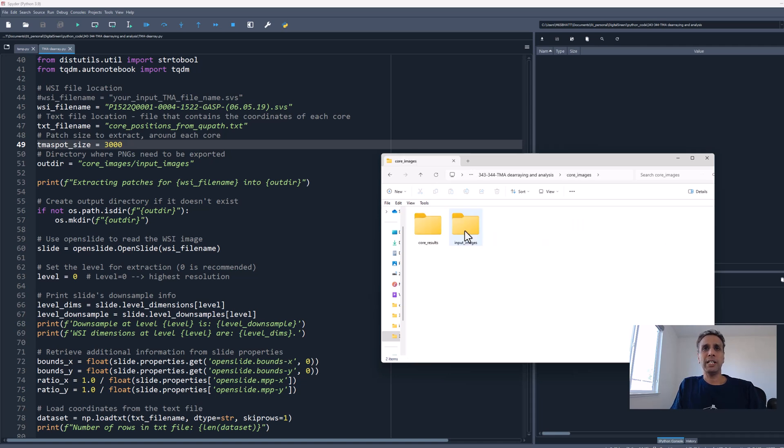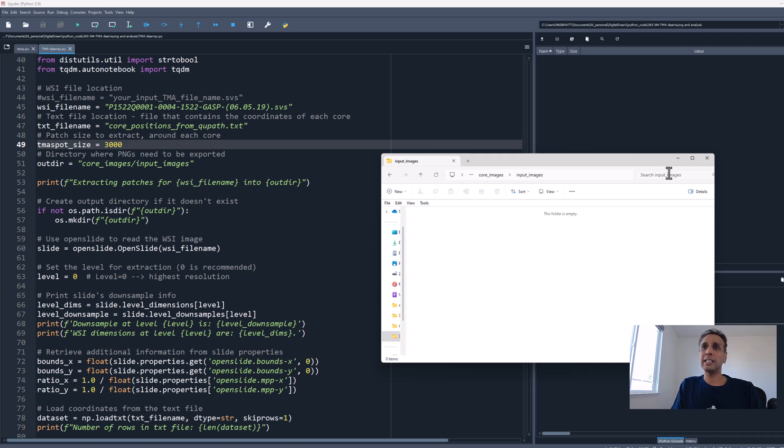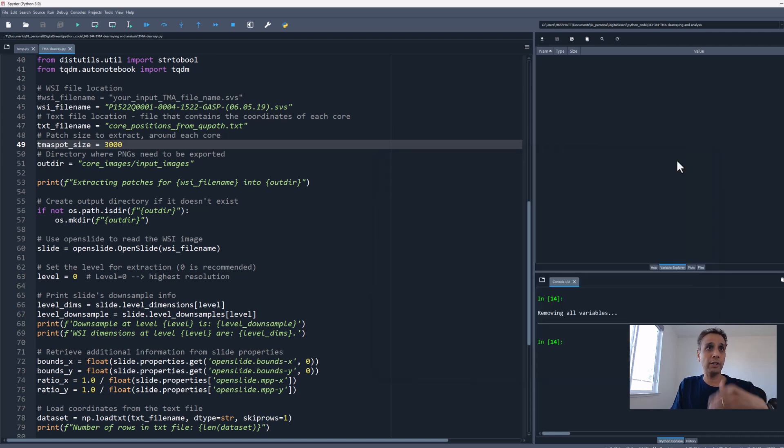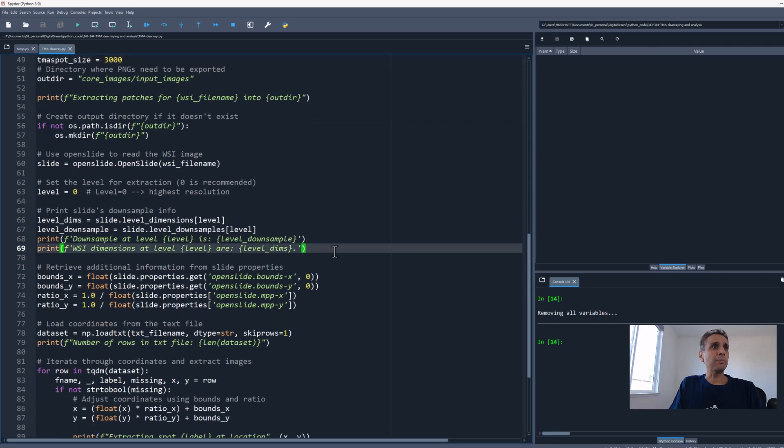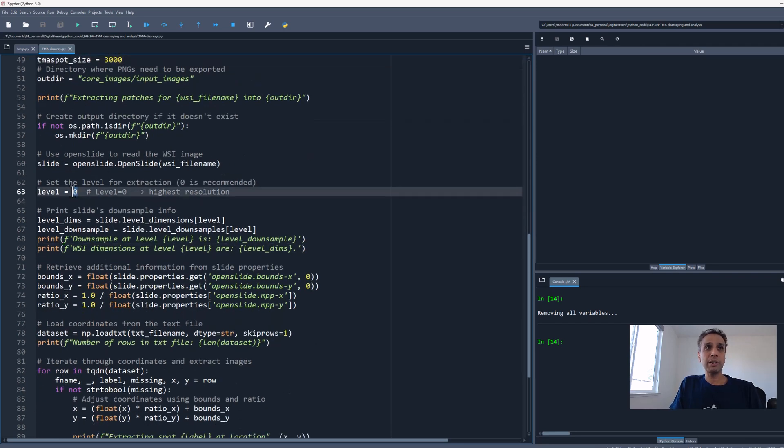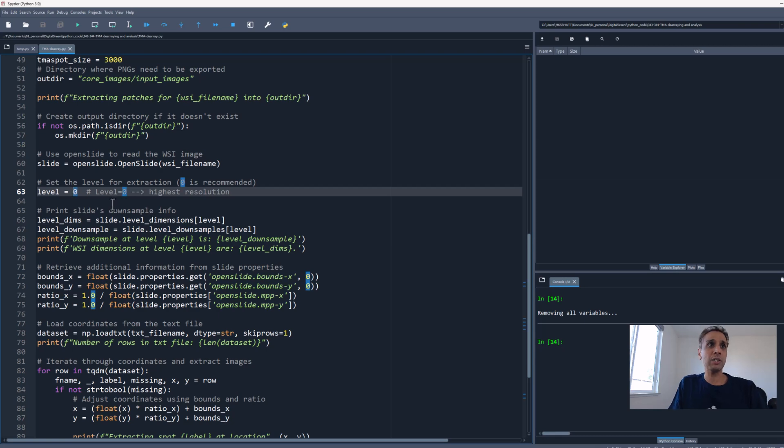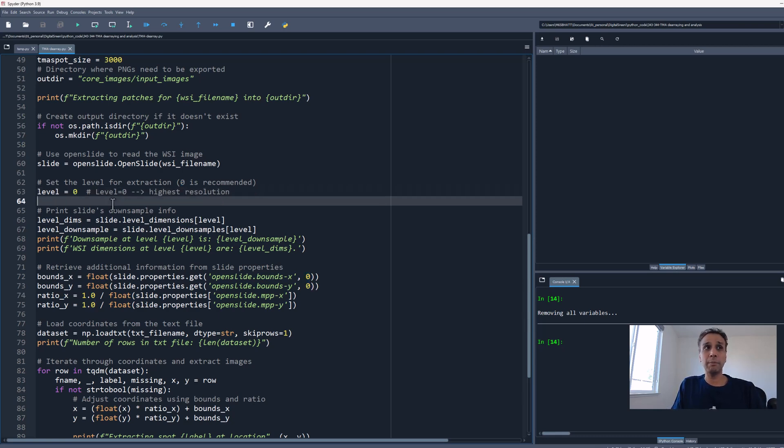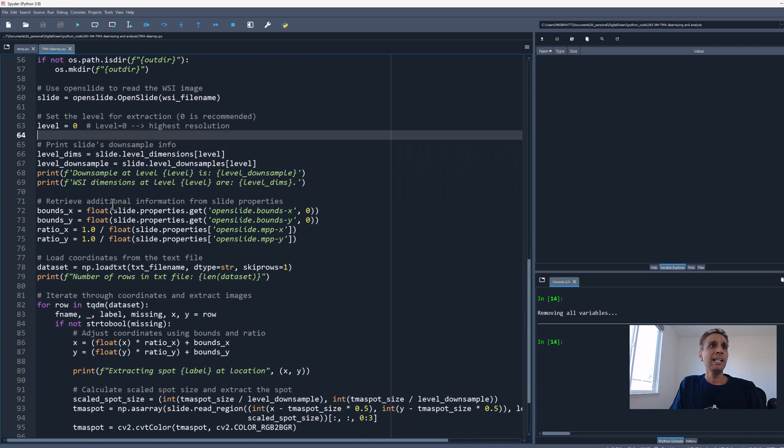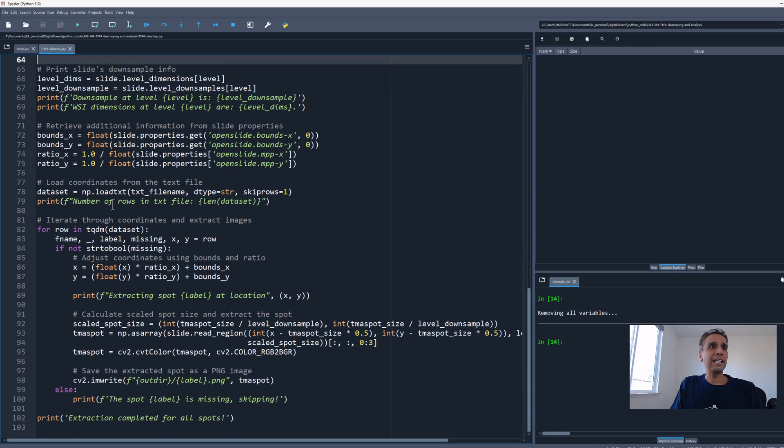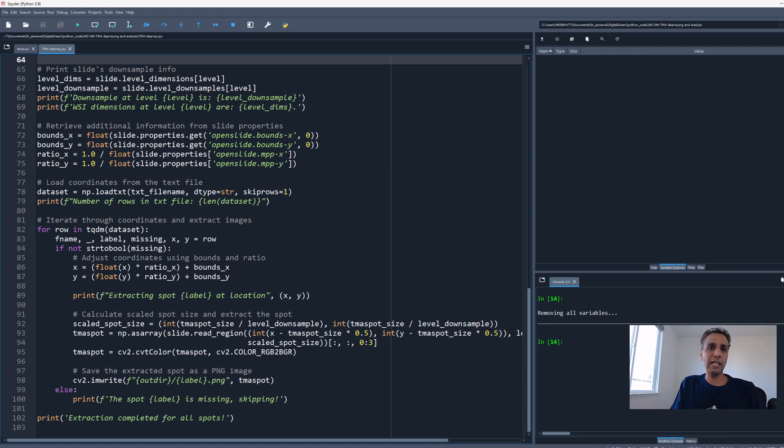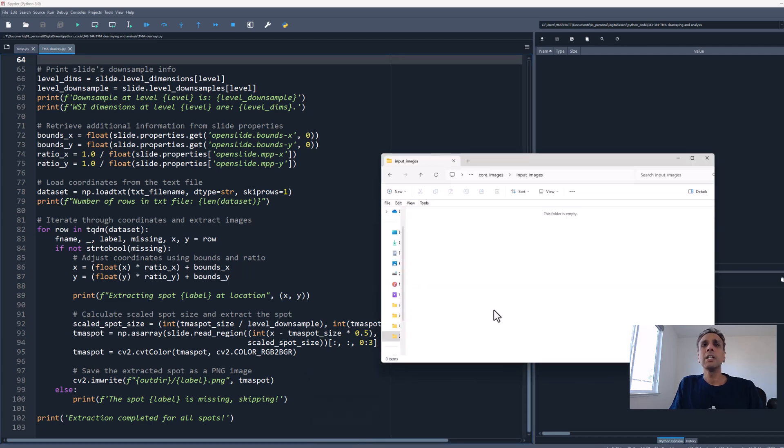Right now I have nothing in my core images and input images. This is my output directory—I've got nothing. Let's keep an eye on this as we run the code. We're extracting level zero, the highest resolution image, and downloading as PNG.